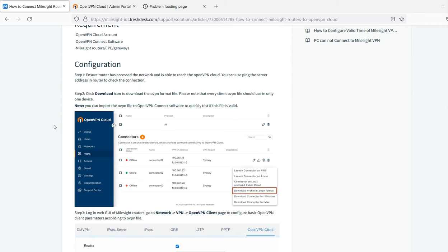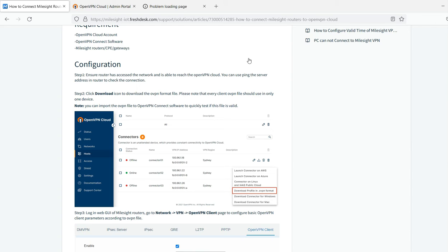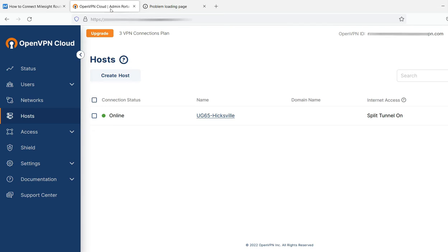The only challenge I had was it operates under the assumption that you have the OpenVPN cloud portal already set up and you have your connections built. What I'll do is focus on not only the OpenVPN cloud side, but we'll also run through the configuration on the UG65.